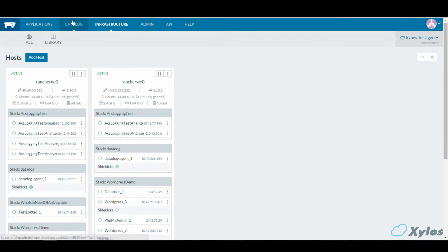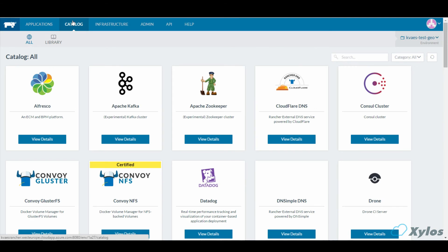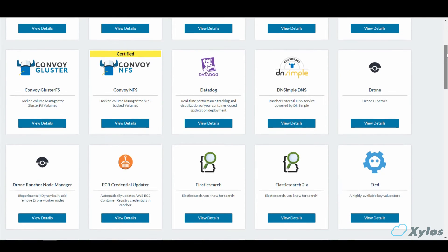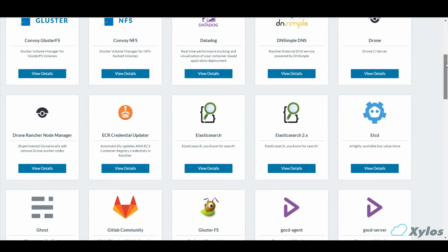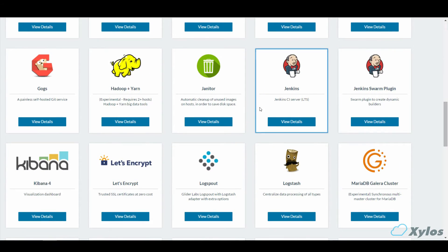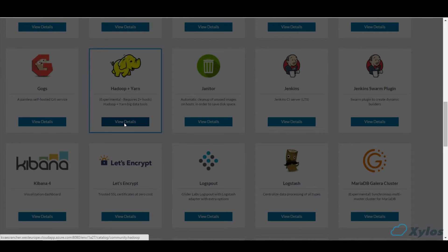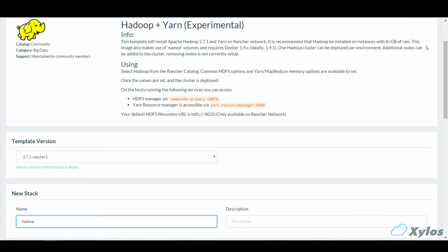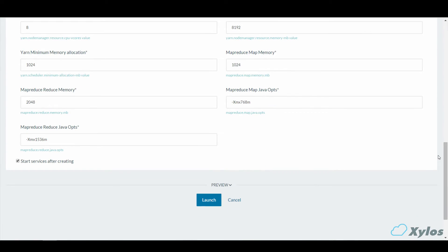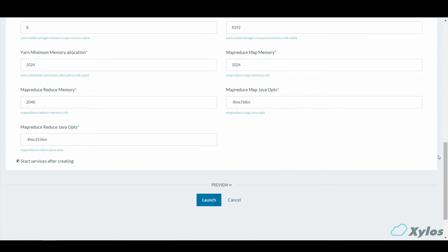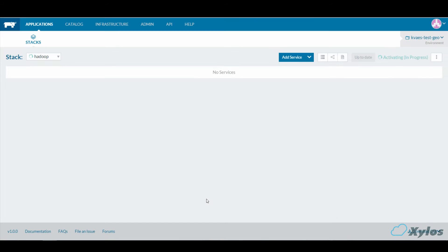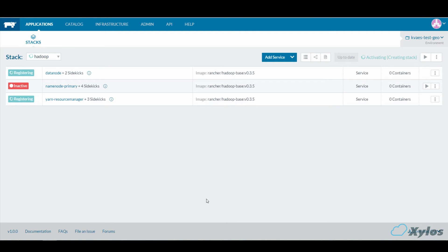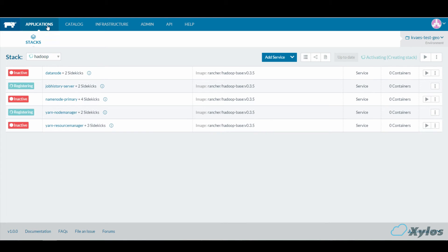Now let's go to the catalog. The catalog is kind of like a marketplace — it can be private for your organization or public. You can see there are a lot of services. Here we're going to select Hadoop and YARN, something used a lot by our analytics team for their test and lab environments. It's really easy and fast to deploy these types of environments using Rancher — just click launch, and Hadoop is being deployed. We're going to leave it as is for now since it's already deploying.